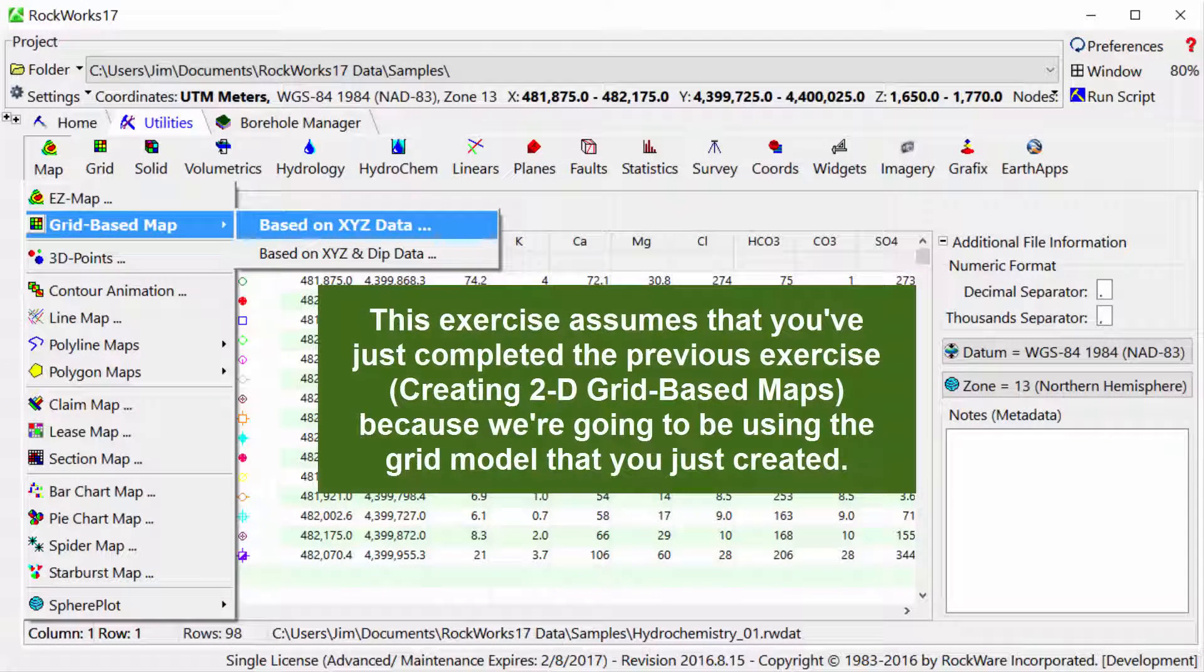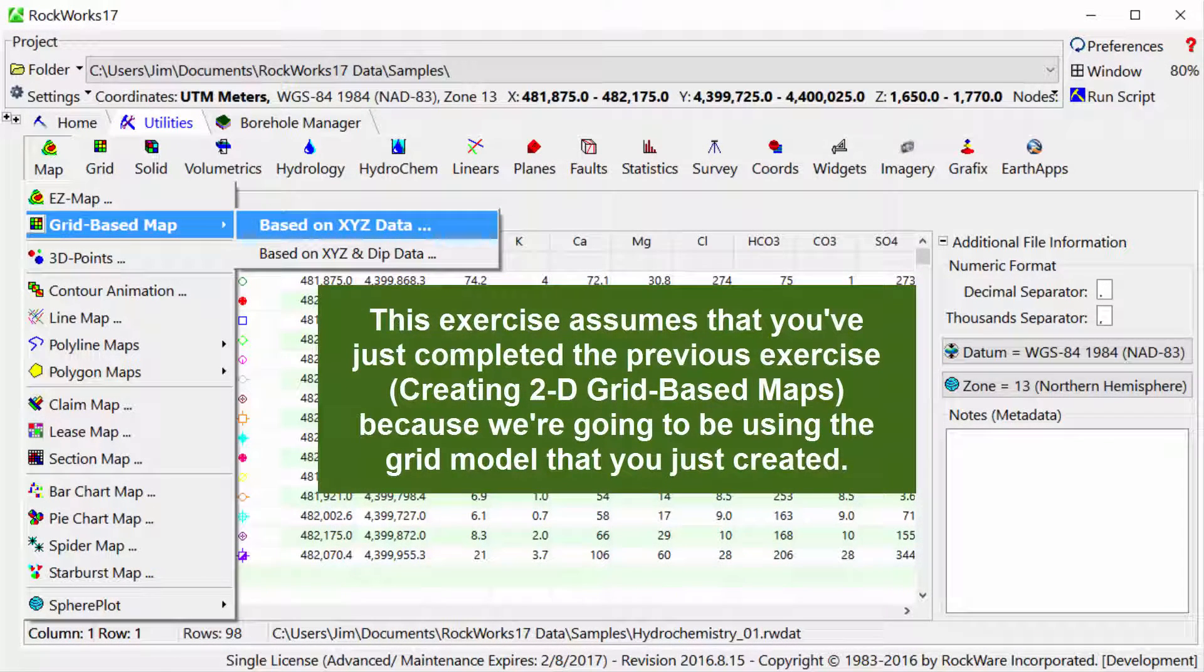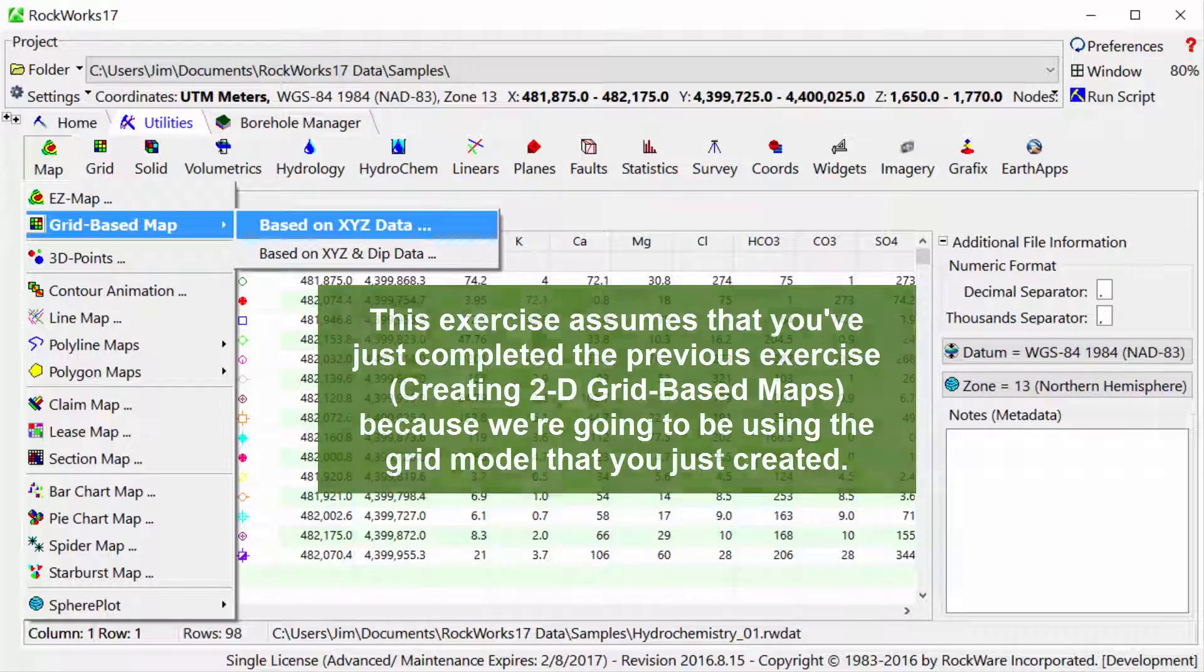This exercise assumes that you've just completed the previous exercise titled Creating 2D Grid-Based Maps, because we're going to be using the grid model that you just created.